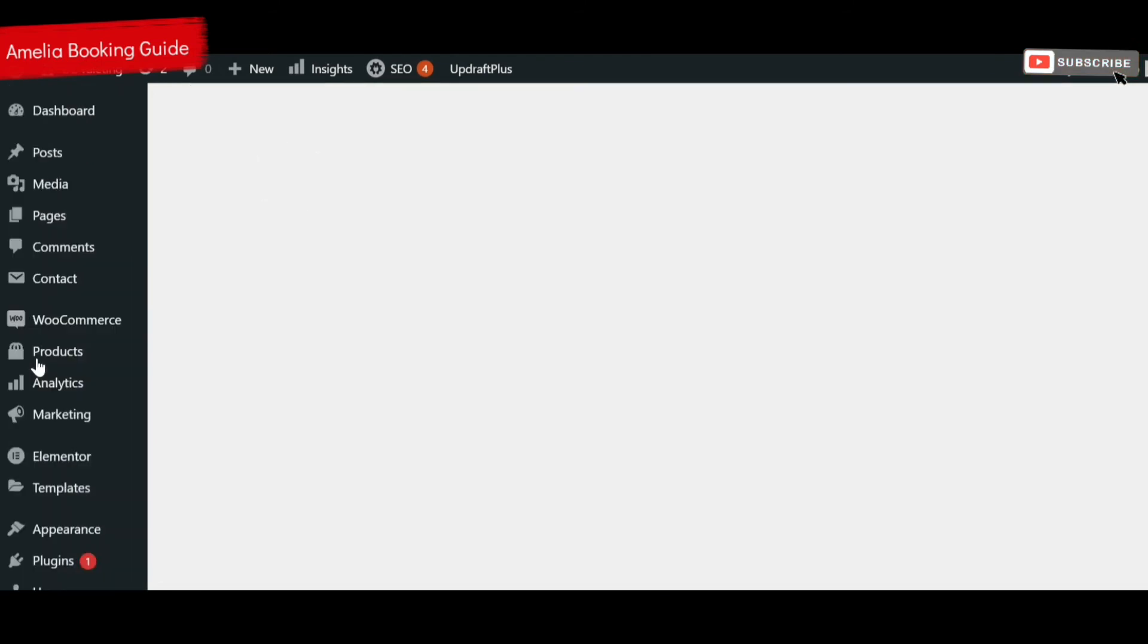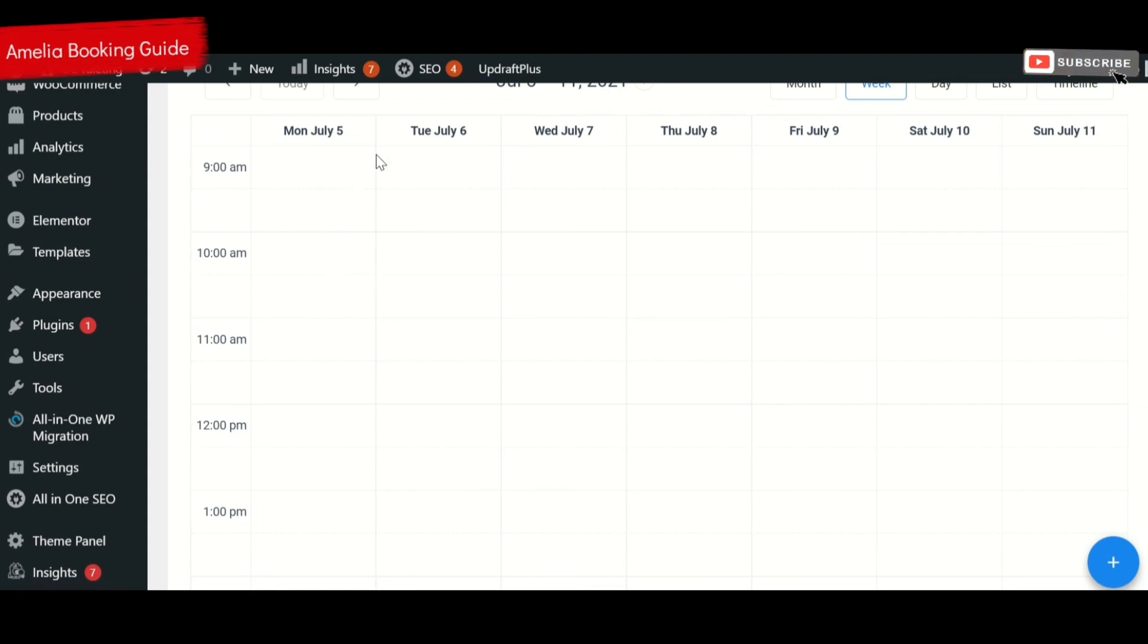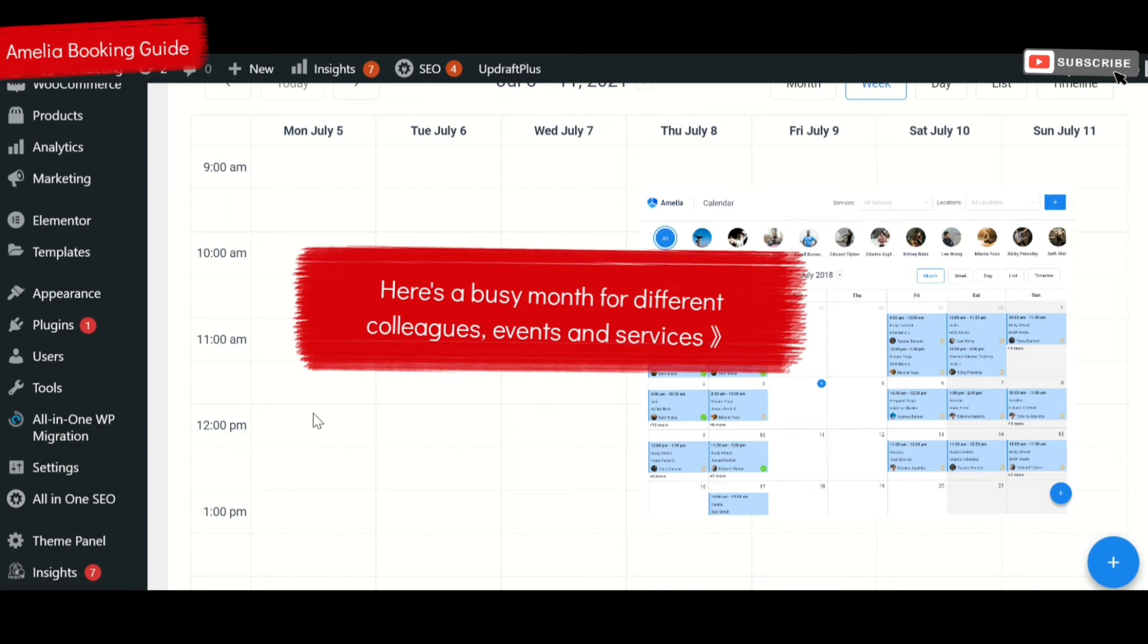You can have a look at all the appointments that are booked. At the moment, we've got Monday the 5th of July and you can see that it's blank. As people book these up, you can set up how long the times can be for each event and you'll see the blocks that start to appear across here.